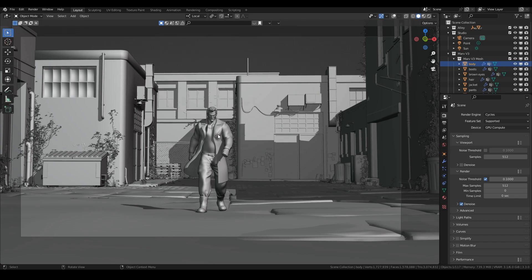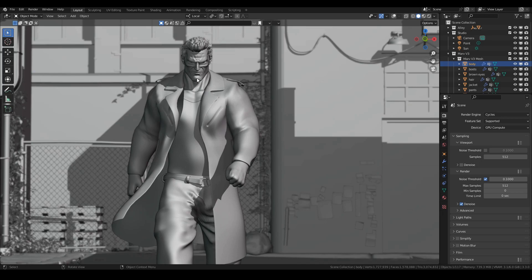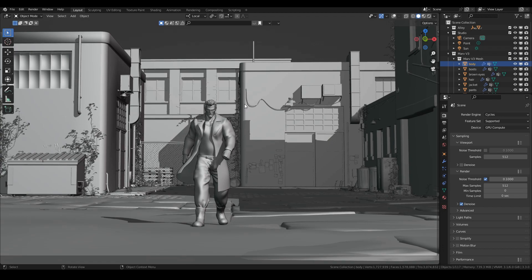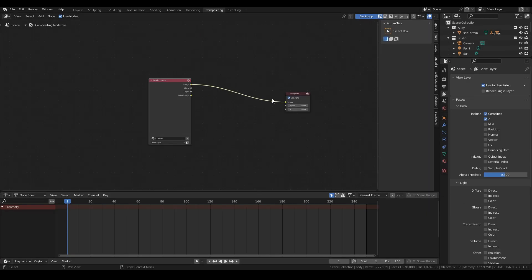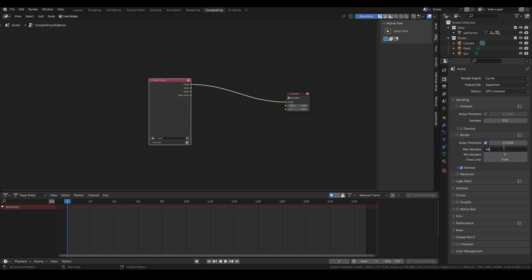Here's the scene I set up just for this — my Marv character, a sculpt I made in about a day that looks pretty accurate to Marv, and an alleyway I downloaded from Sketchfab. The first thing we need is compositing. If you've never used the Compositor, enable it, then render something so you can see what you're doing — just a quick 64-sample render.